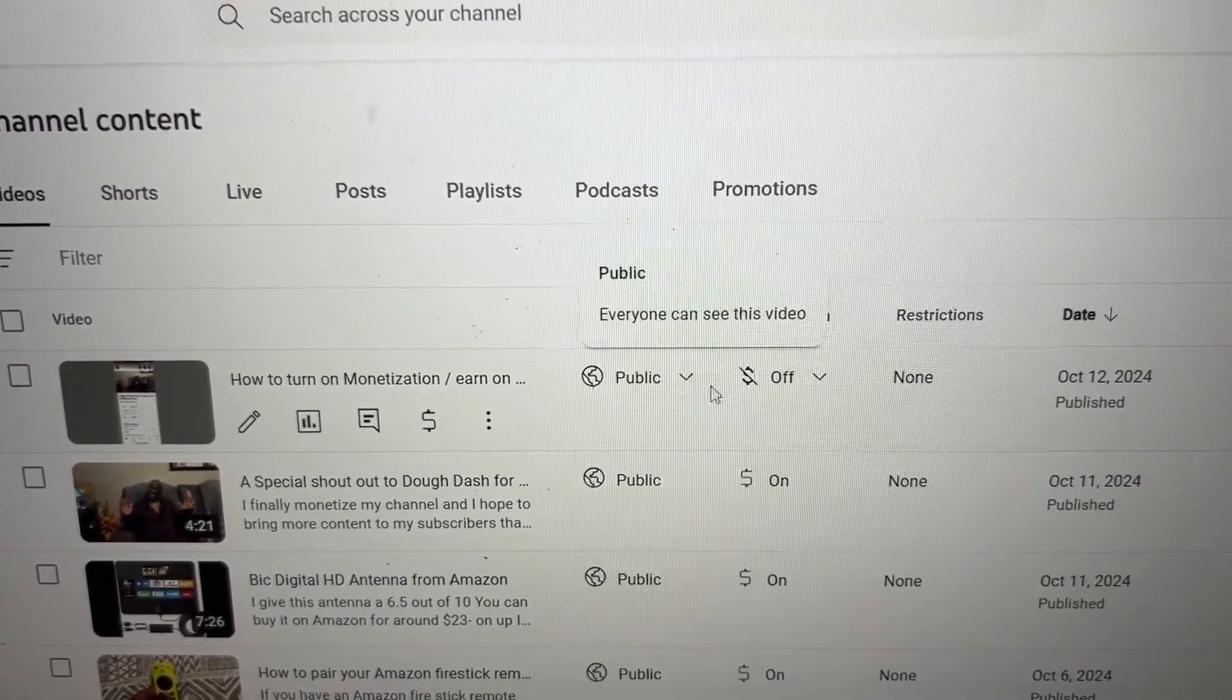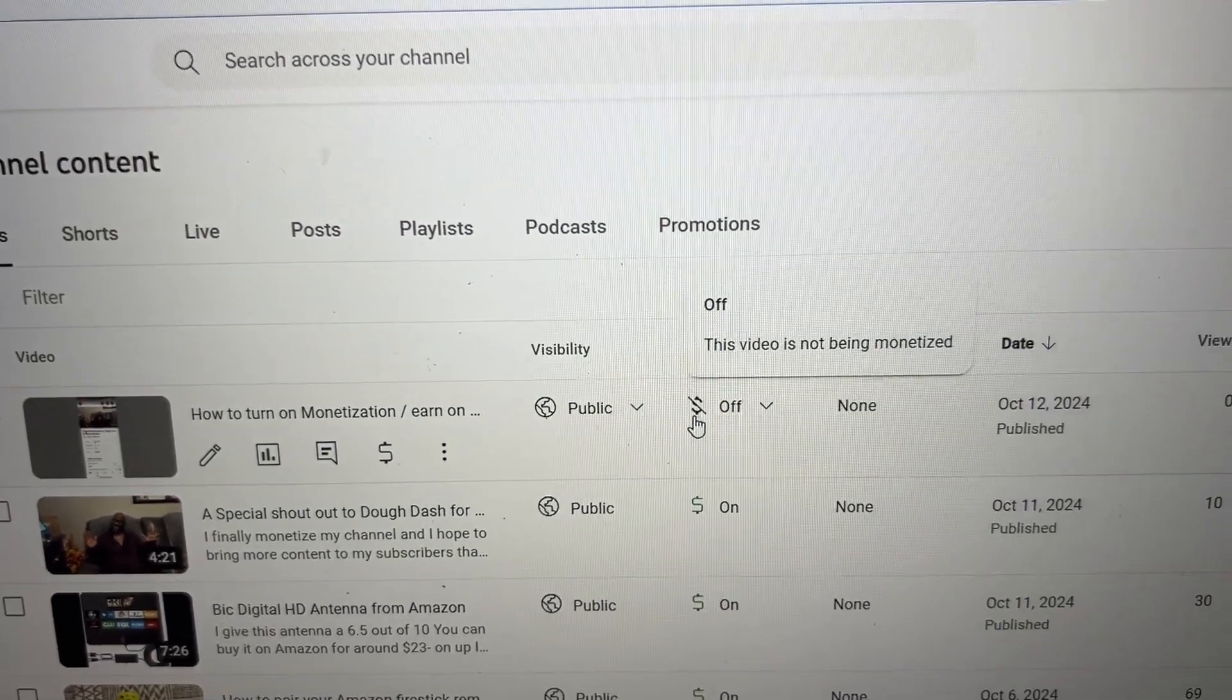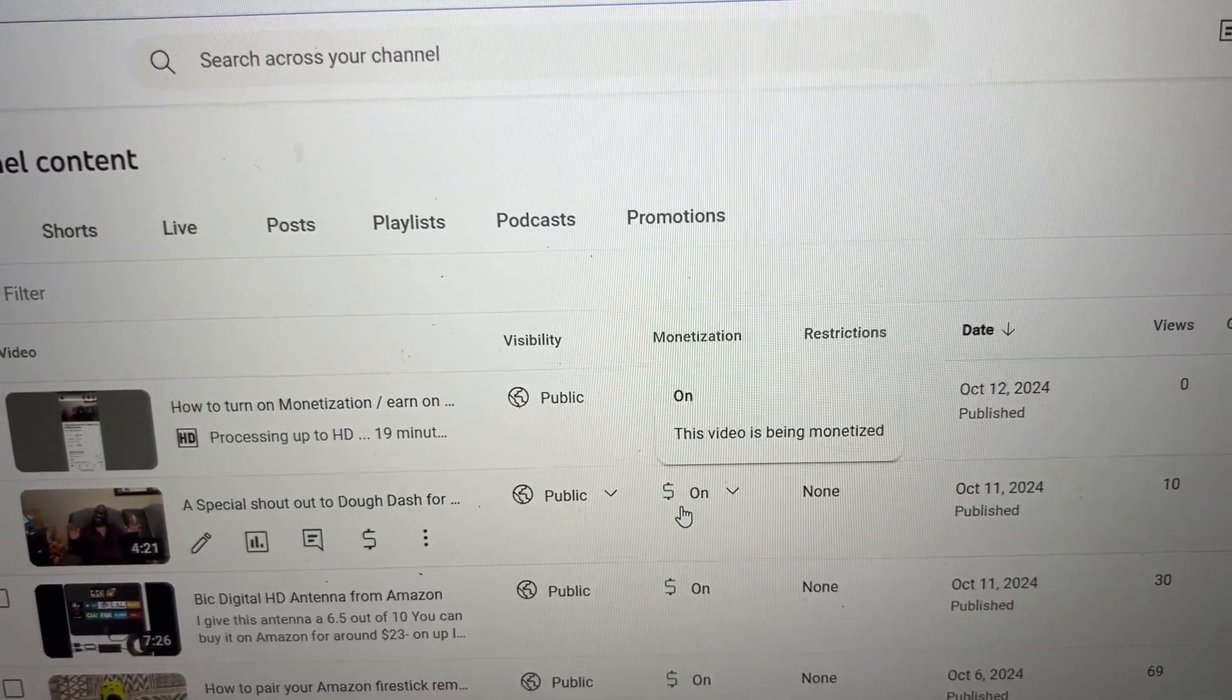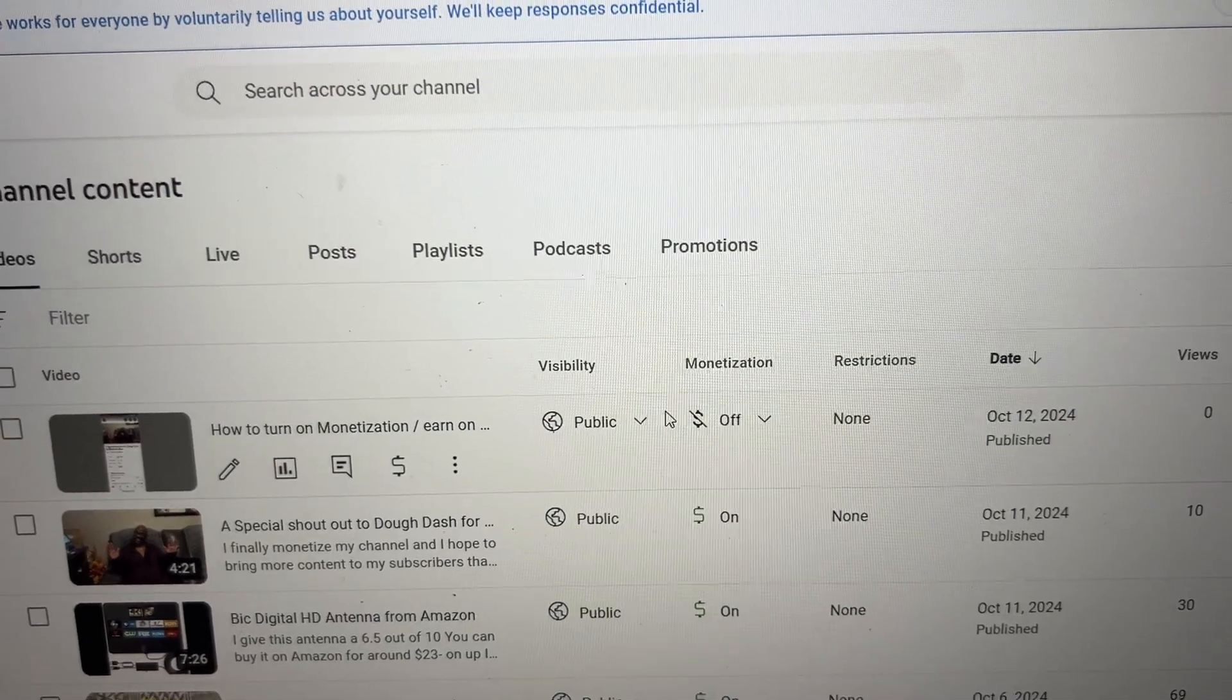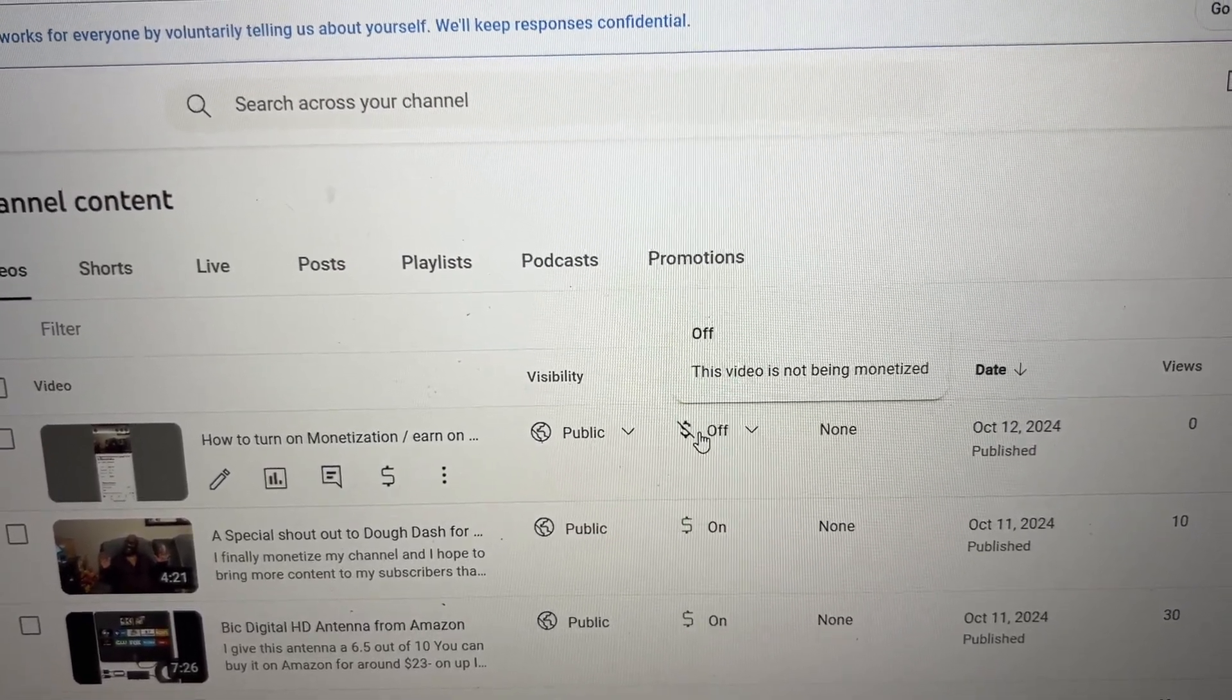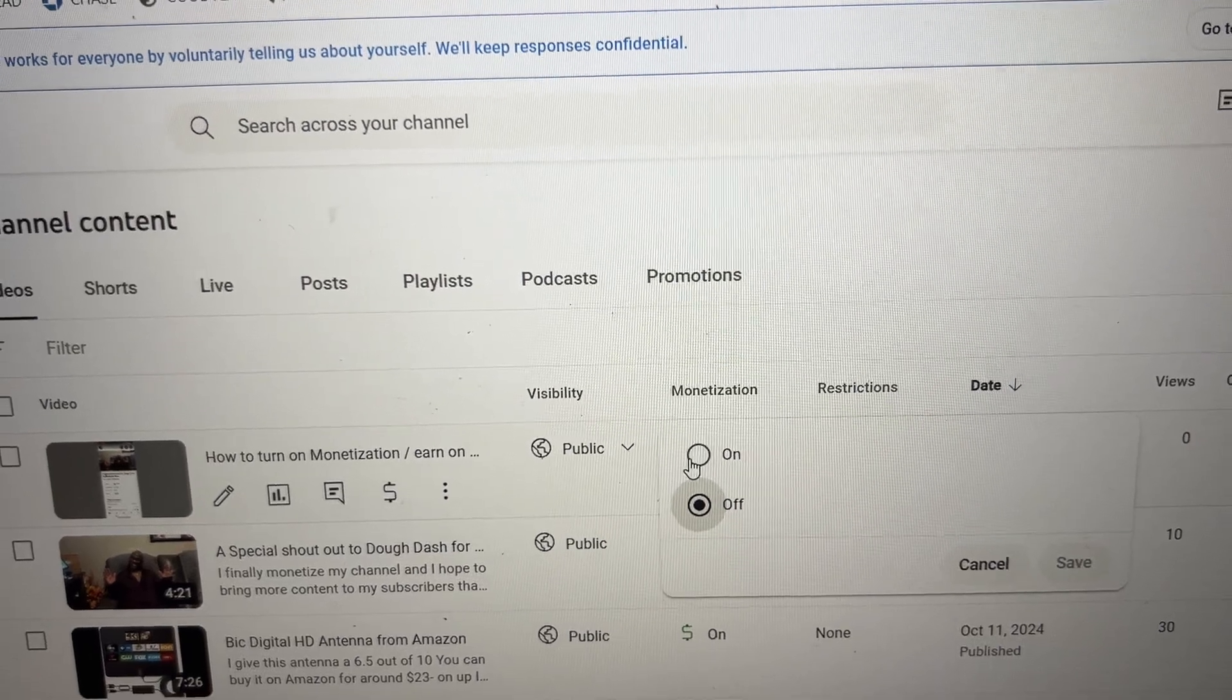As you can see, it has a dollar sign here that has a slash in it. That's not good. We want it to be like this one that's turned on. So just tap on where it's turned off and hit the On button.